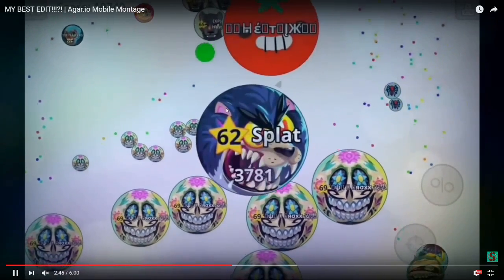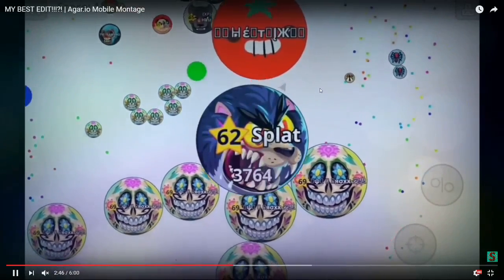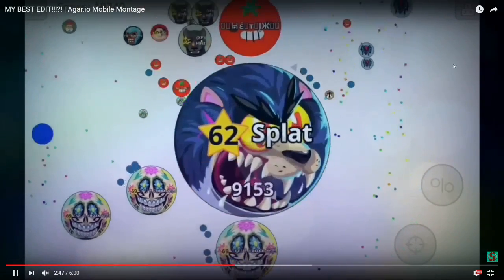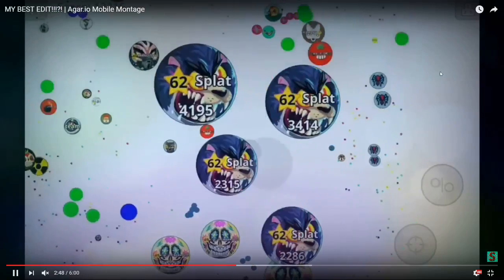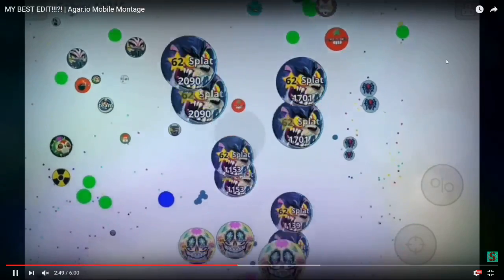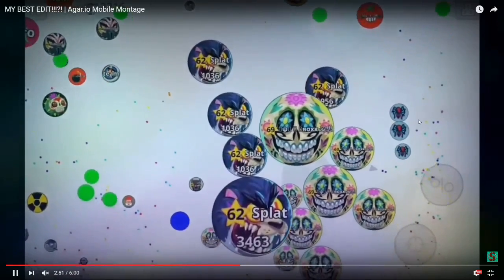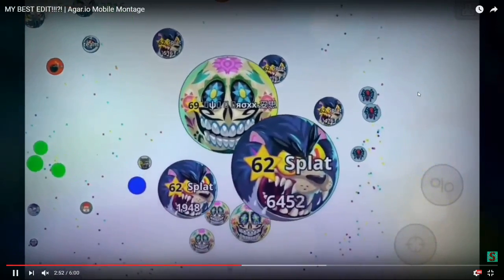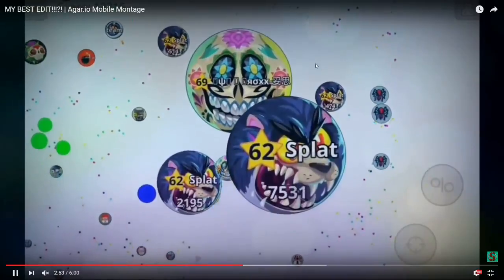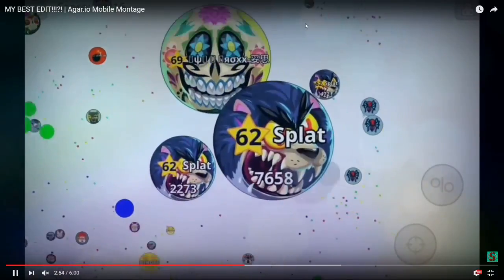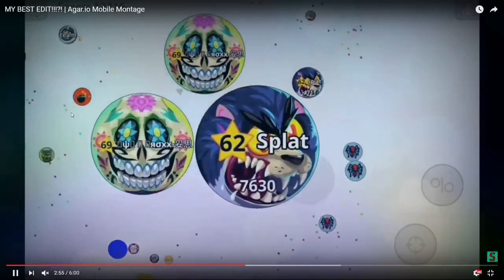And basically, on the computer version over in the right hand corner, it will show rankings of who are the top 10 on here to get your name on there. So really fun game.